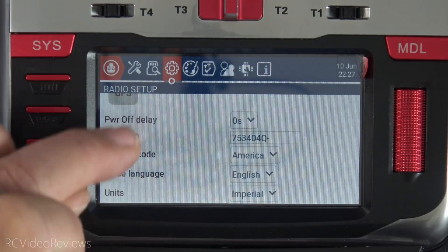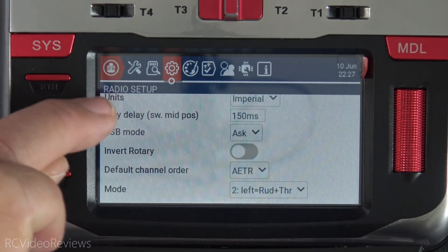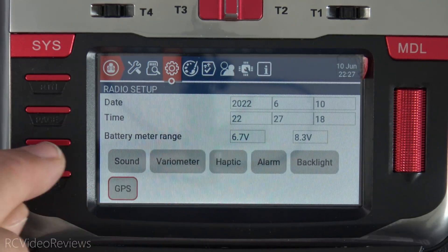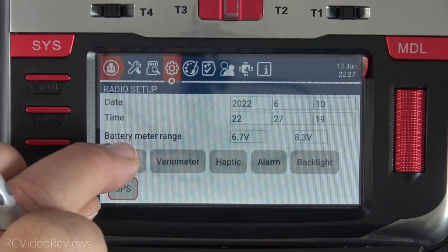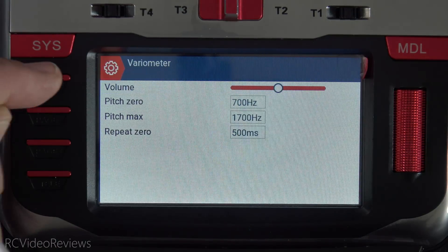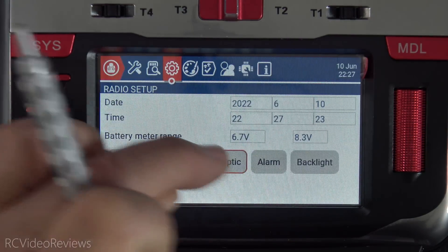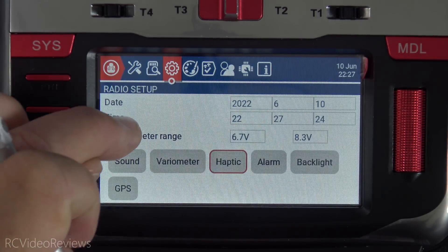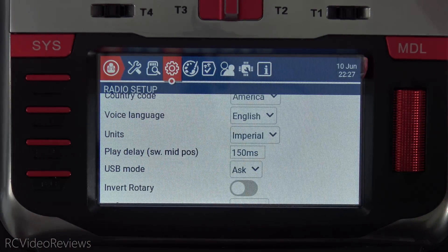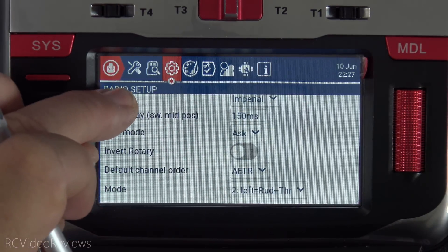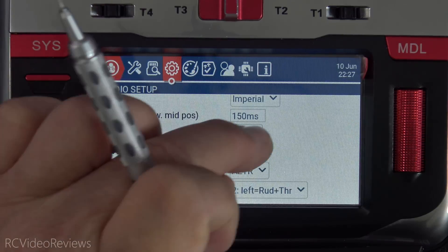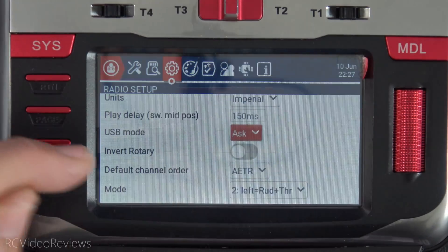They kind of changed this around a little bit because they compartmentalized some things. Notice under the battery meter range, now you've got a sound sub-page, a variometer sub-page, and a haptic sub-page. They cleaned it up and put things into logical groups, which should make navigation just a little bit easier. The dropdown lists are bigger, so they're easier to hit.